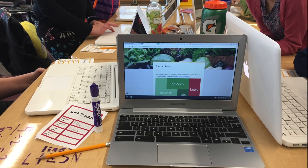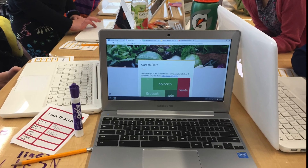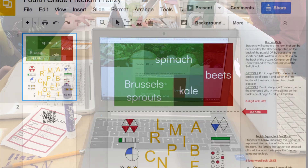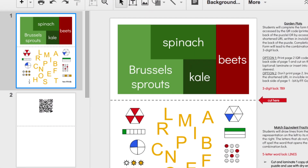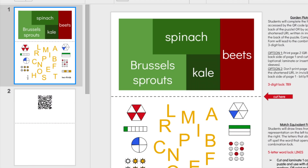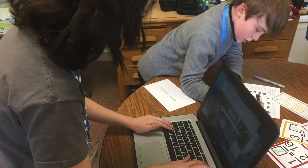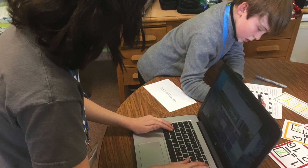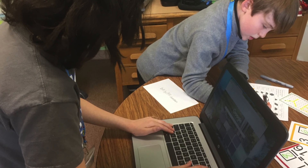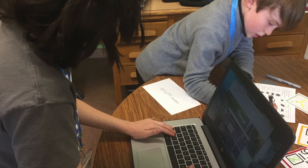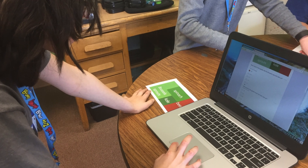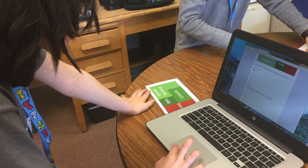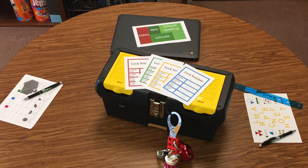Completion of the form will lead to the combination of the three-digit lock. You can either print pages 1 and 2 back to back so that the QR code ends up on the back side of page 1, or you can skip printing page 2 and simply write the shortened URL in invisible ink on the back side of the page. Either way, cut on the line to separate Puzzle 1 from Puzzle 2.